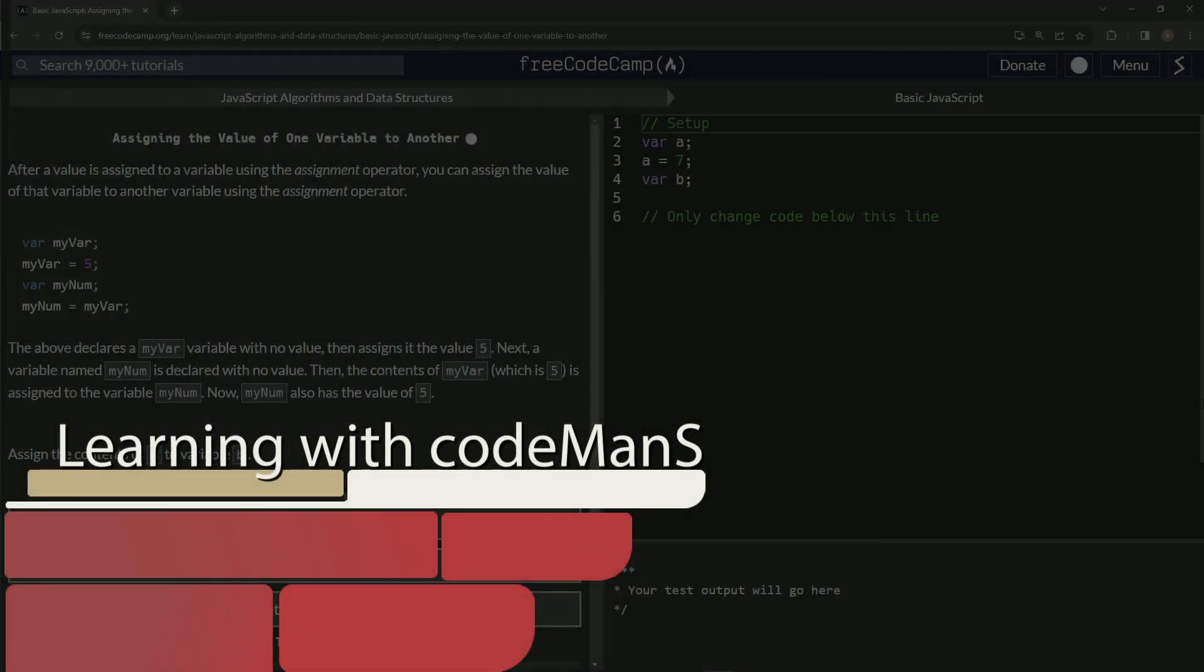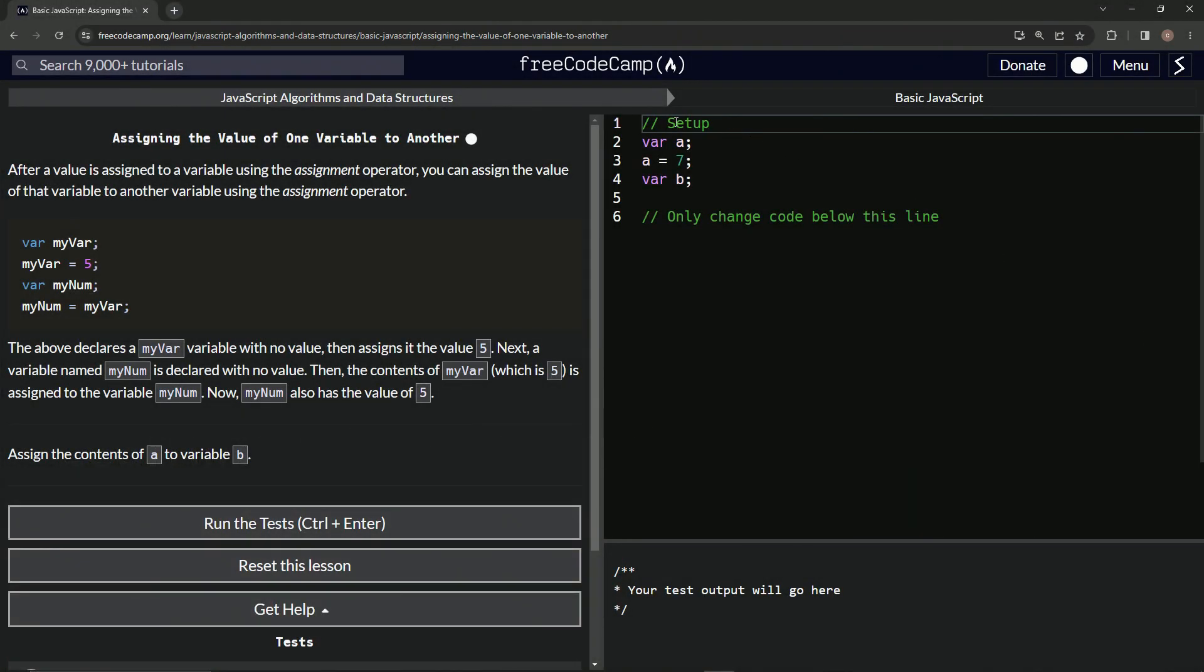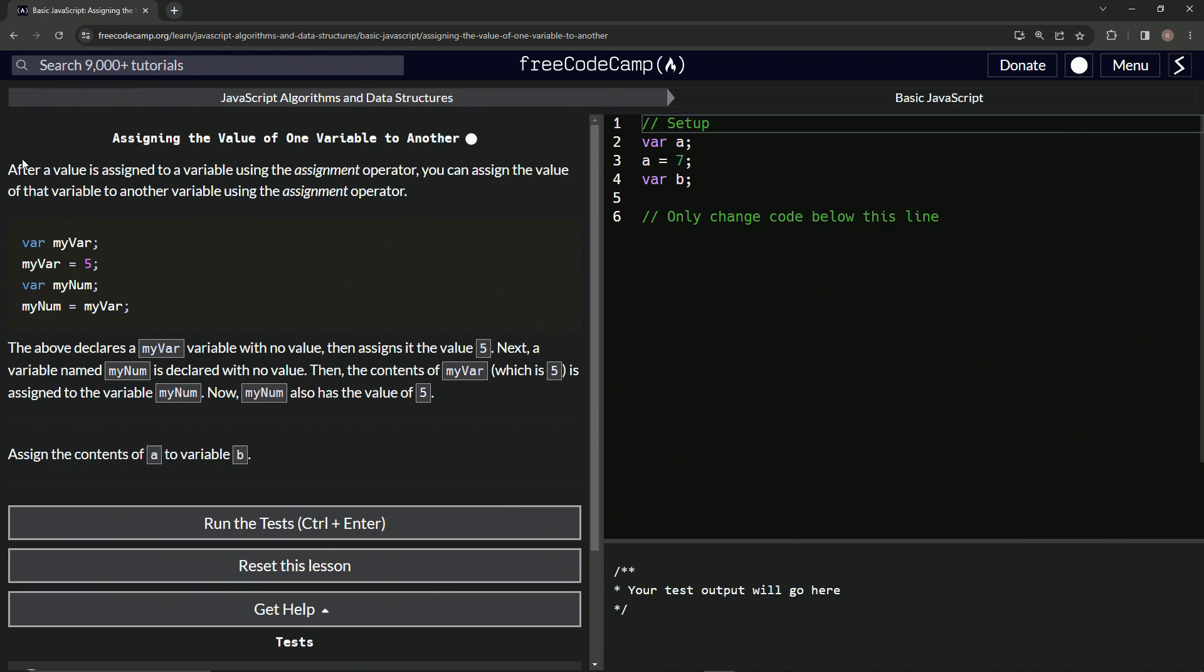All right. Now we're doing FreeCodeCamp, JavaScript algorithms and data structures, basic JavaScript assigning the value of one variable to another. So after a value is assigned to a variable using the assignment operator, we can assign the value of that variable to another variable using the assignment operator.